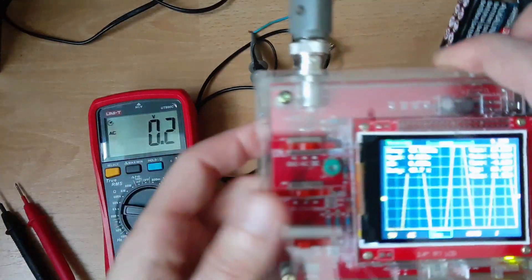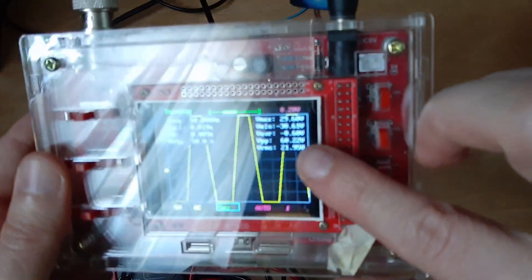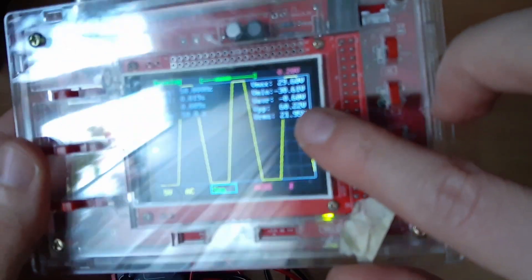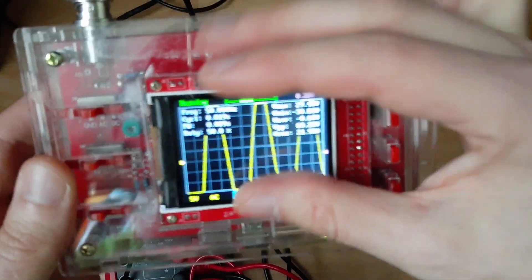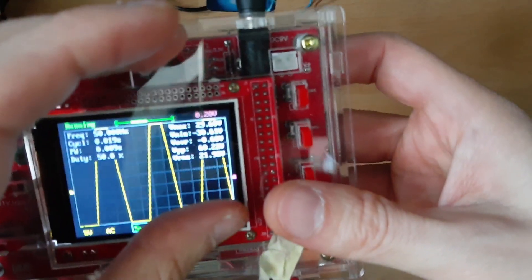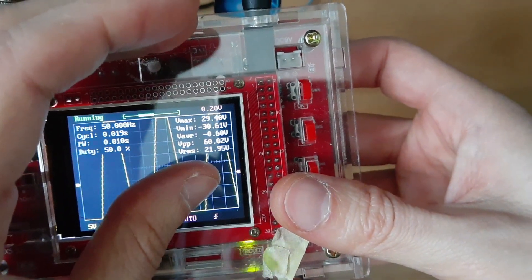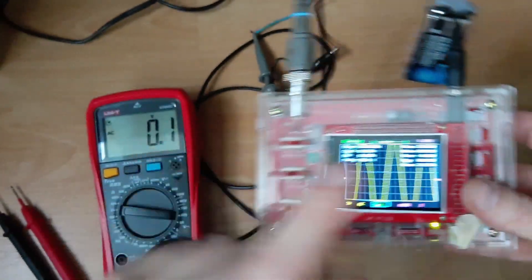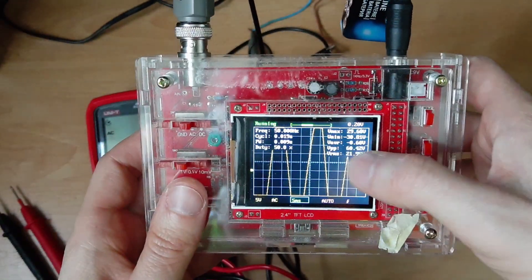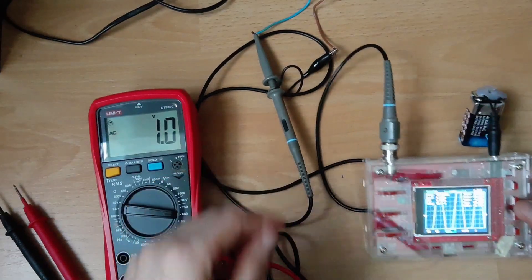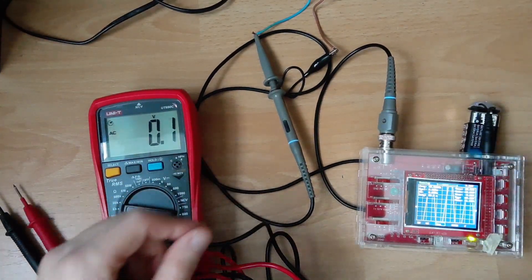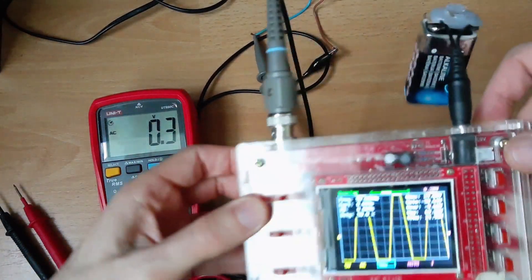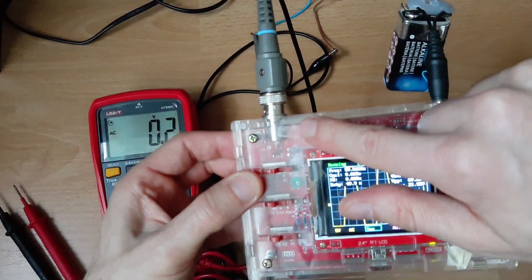Okay, and this one shows 290. I think this one is more precise than this one, but it's pretty close. Okay, so this is the best you can do with this oscilloscope in this configuration.